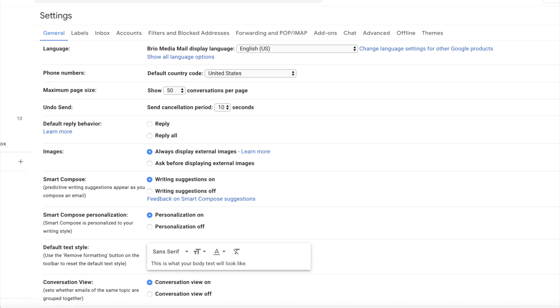Up next, use Smart Compose. Now, if you want a detailed video on this feature, you can click right about here. To enable, head to the general section of your settings again, and toggle on the writing suggestions option. It's a huge time saver for me.